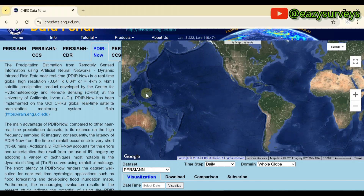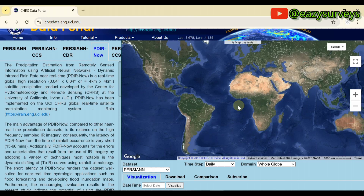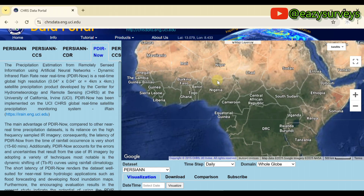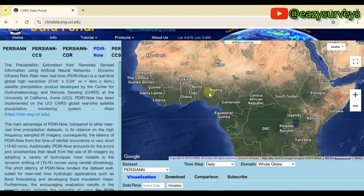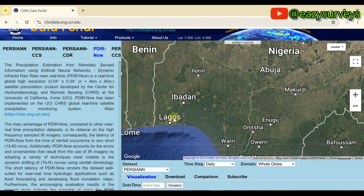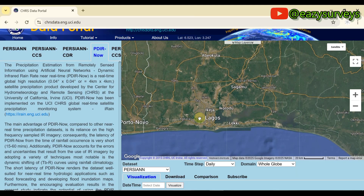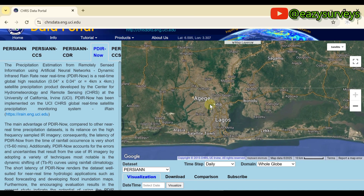Now let's get started downloading rainfall data for any study area of interest. I'll navigate to Africa, then to Nigeria, Lagos specifically. I want to download the rainfall data for a local government in Lagos, which is Ikeja in this case.